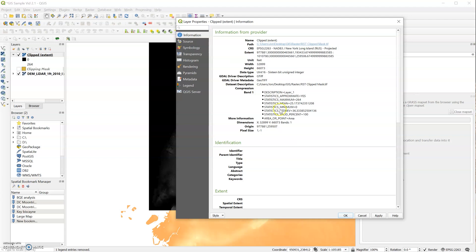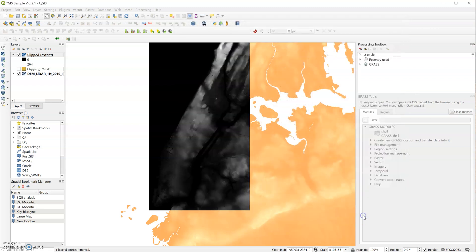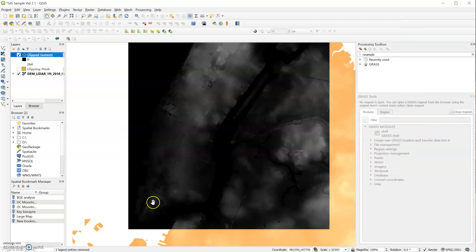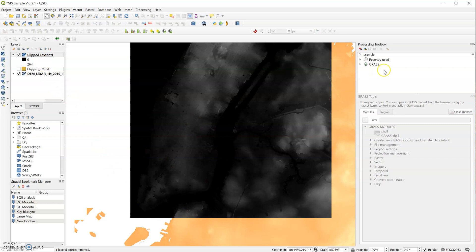And if we go on Information here, we can see that our pixel size is 1 by negative 1. I don't know why it's negative 1, but basically it means because our units are in feet, it's a pixel size of 1 foot by 1 foot. So that's going to be too high for our Rhino file. So we're going to convert this to a smaller pixel grid.